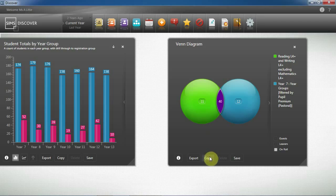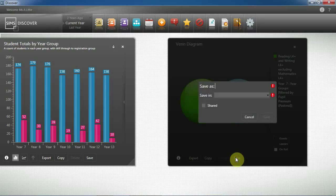I can use the new copy functionality that allows me to paste this graph into Word, enabling me to share this information easily with governors, providing clear graphical anonymised information. Within the save functionality I can also share this information across the school with all of the other staff who have access to Discover.